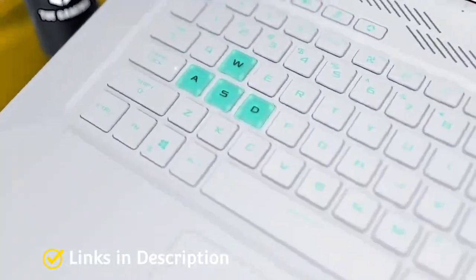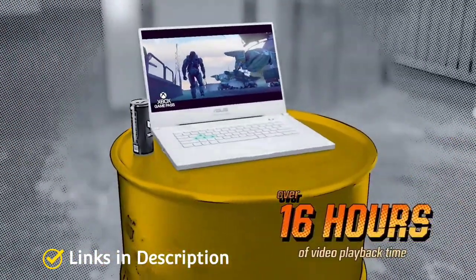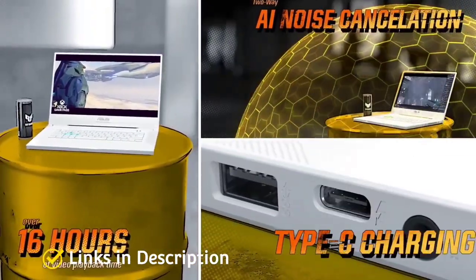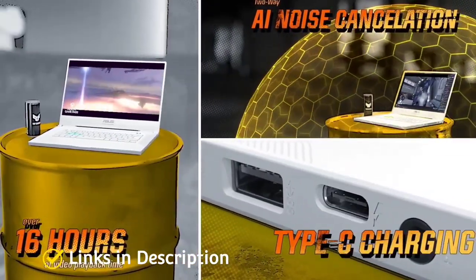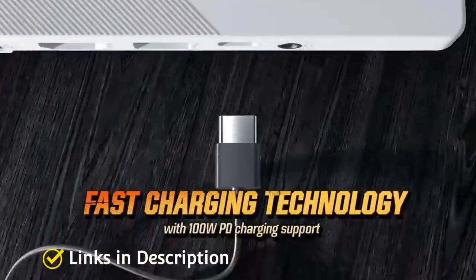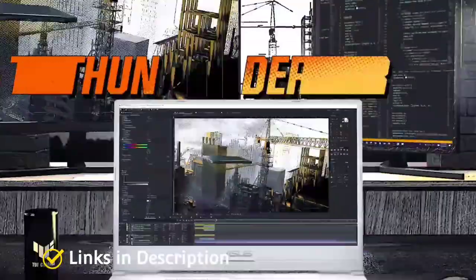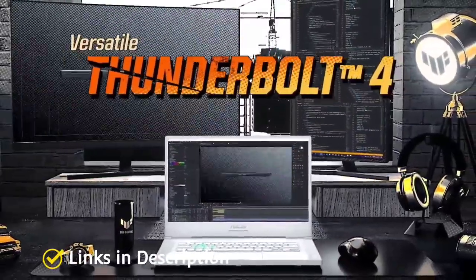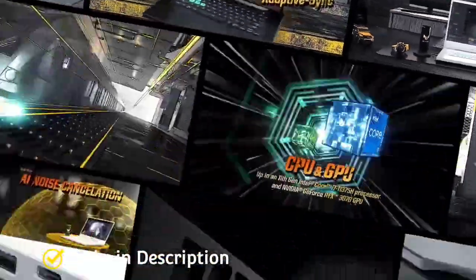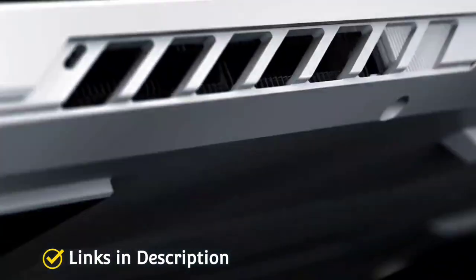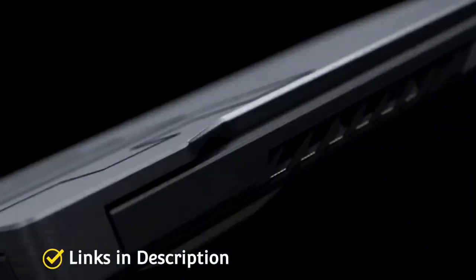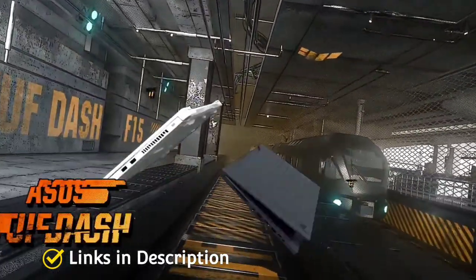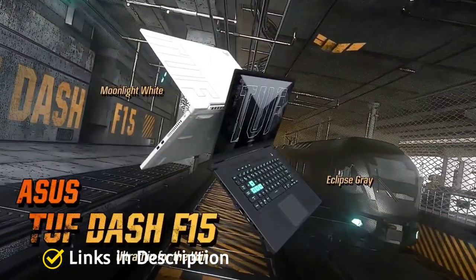You can also use Armory Crate to fire up a direct GPU mode to reduce latency and get better performance. Both the laptops come with MIL-STD-810H specification to ensure their durability on the go.